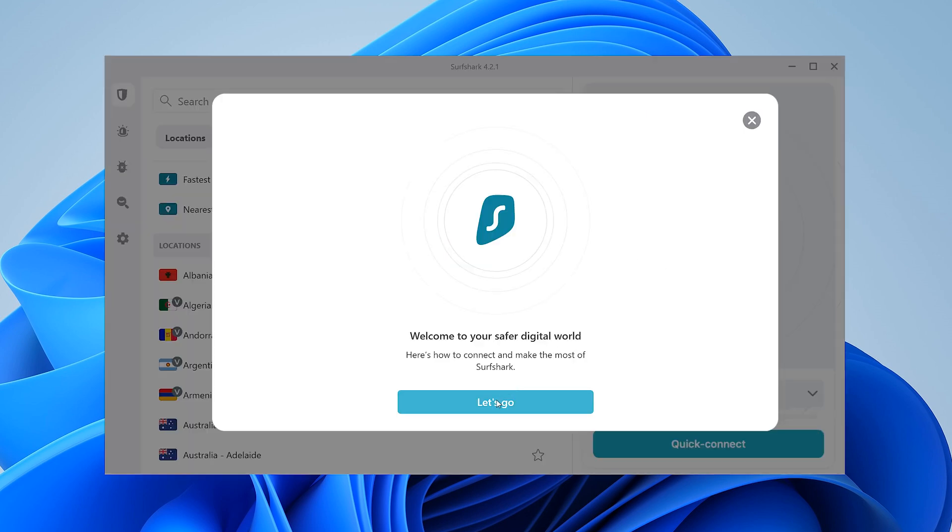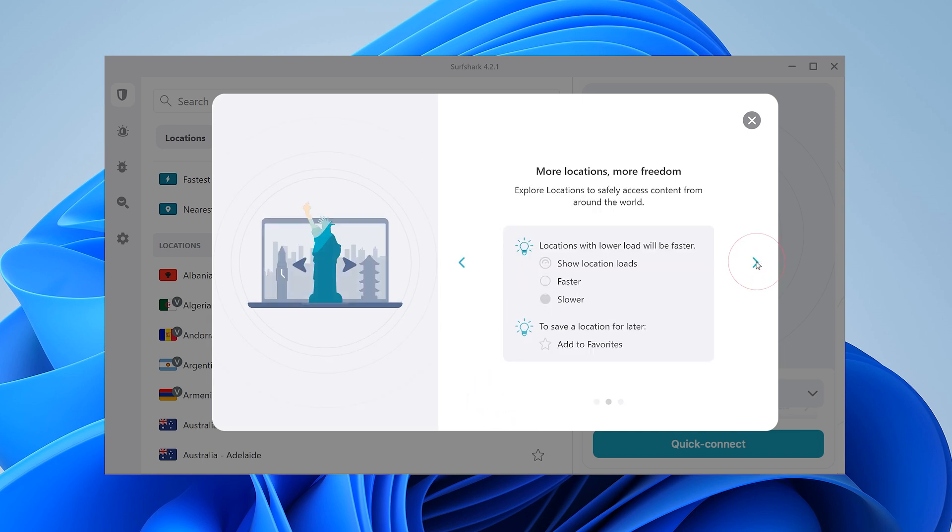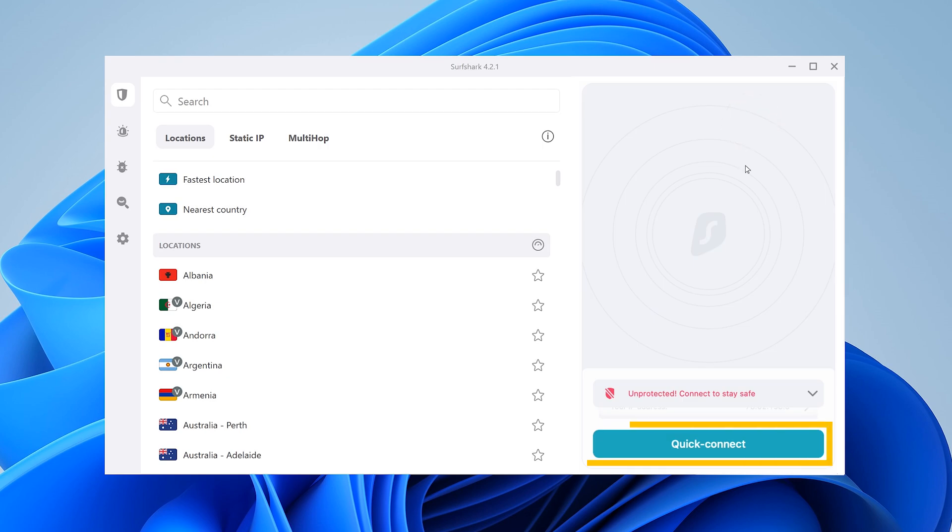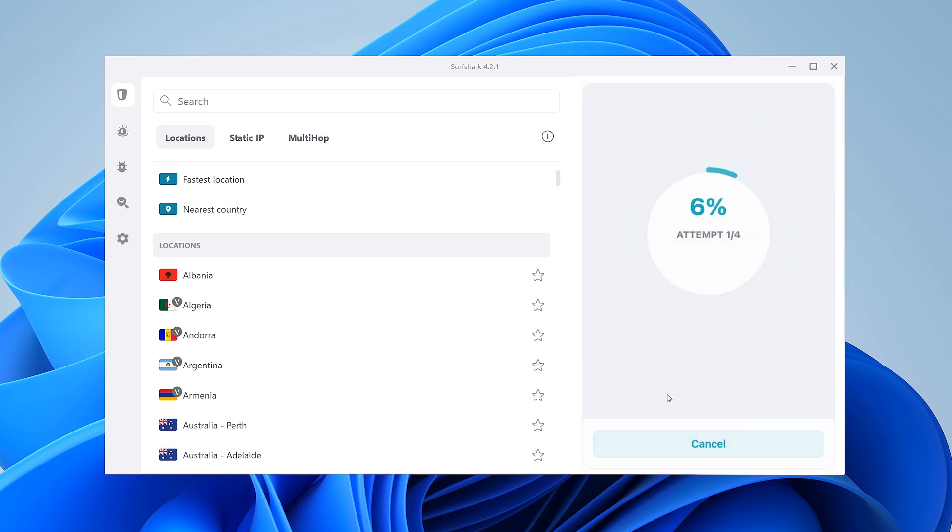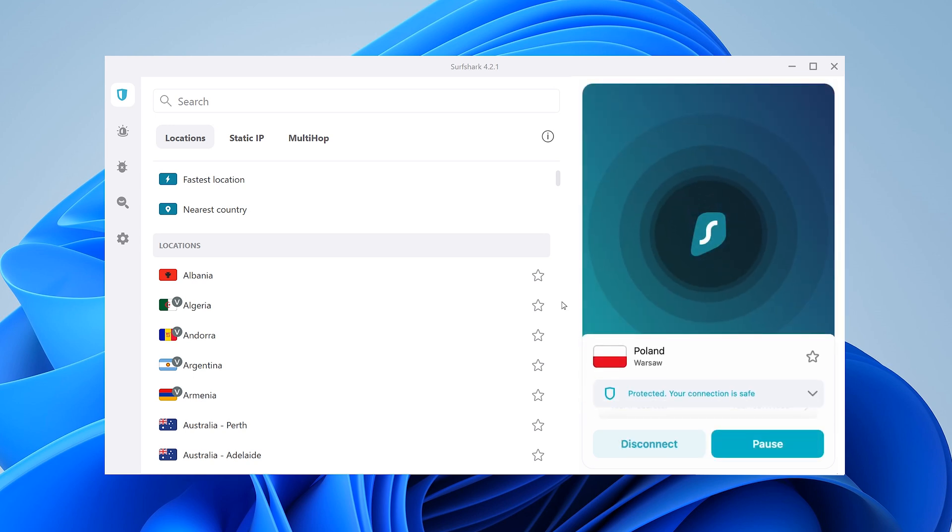When launching the app for the first time, you'll get a few tips on how to use it. After going through them, click the quick connect button on the bottom right, and the app will connect you to the fastest server available. If your connection is successful, you should see the protected status.